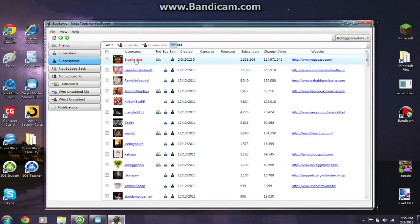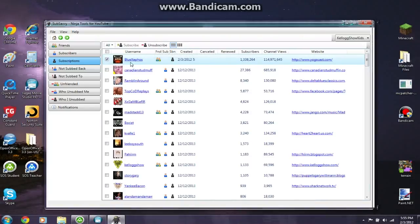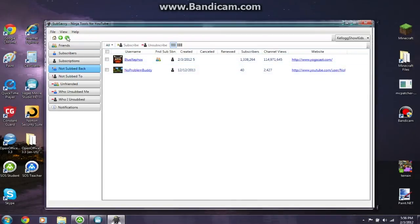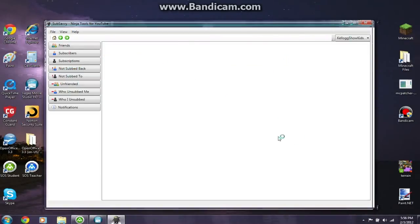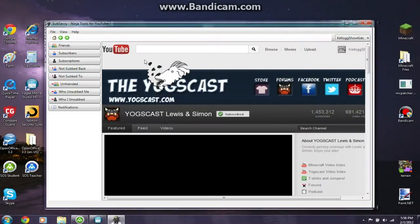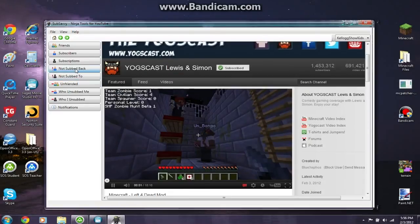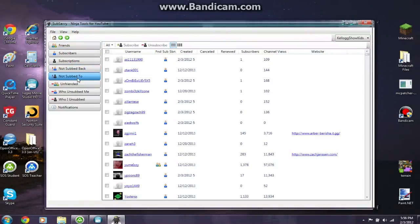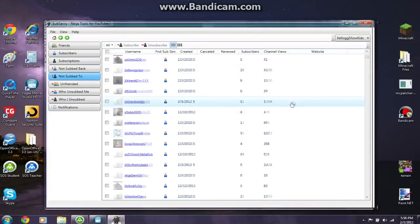I can go back to Subscriptions and he's right there — I can click and unsubscribe, but I like them so I'll stay subscribed. They should also now appear under 'Not Sub Back' since they haven't subscribed back to me yet. Sub Savvy is not a general web browser — it's a subscription manager, a big, giant, awesome ninja subscription manager, built to tell you who unsubbed you and who you unsubbed.